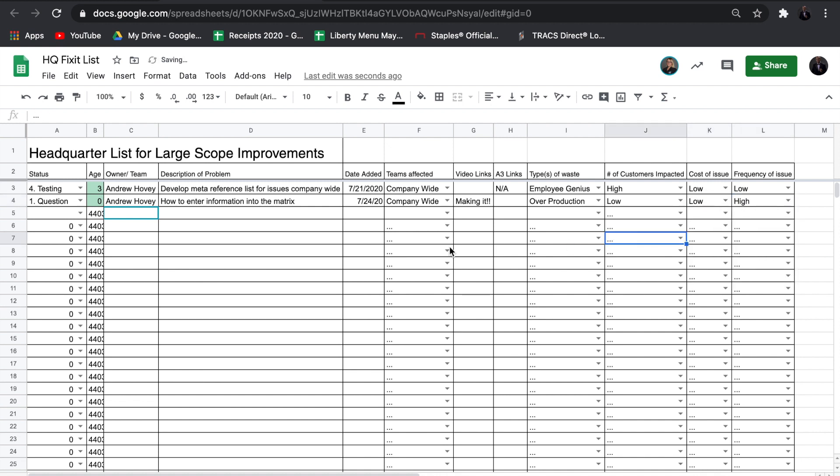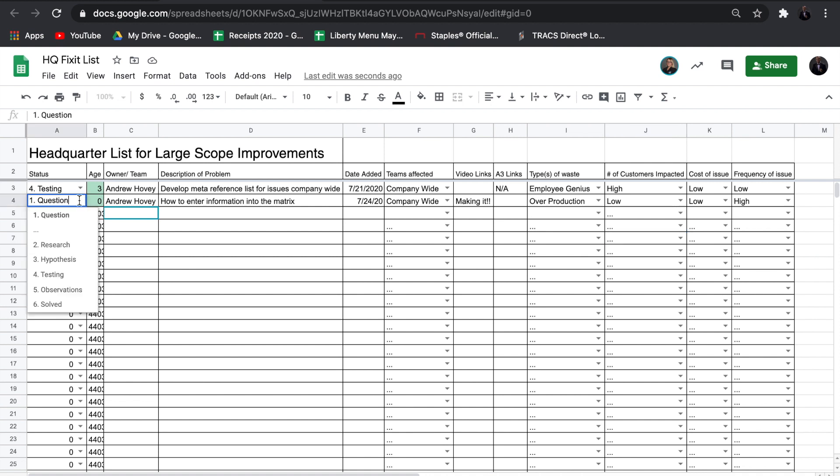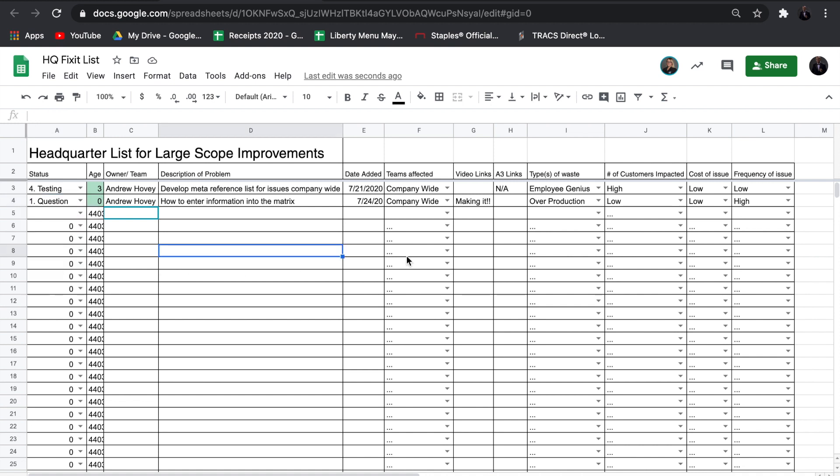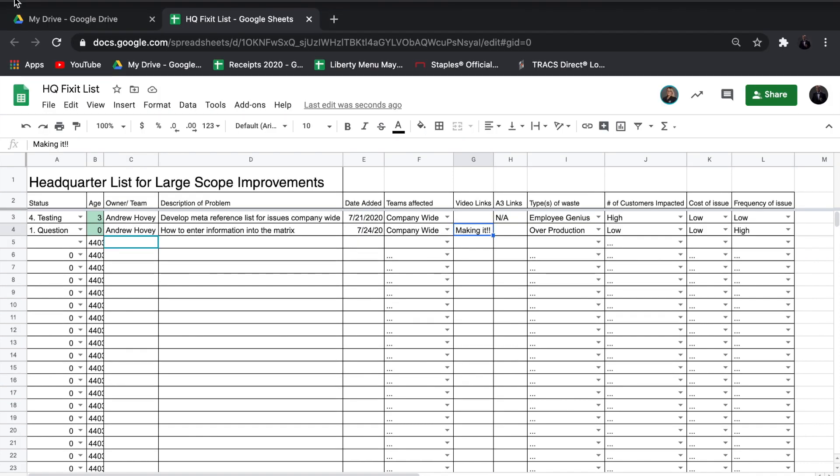In these columns, you can also add an A3 or other paperwork. As you move through the progression, select a different status. Archived improvements can be moved to the next sheet.